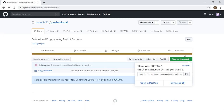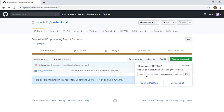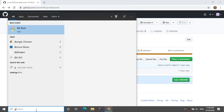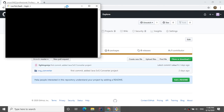In this video I would like to go through the process of setting up my Java SVG converter app. To do that you can go to the following link, which is github.com/snow3442/professional, and what you will see is a folder and a button that tells you to clone or download.